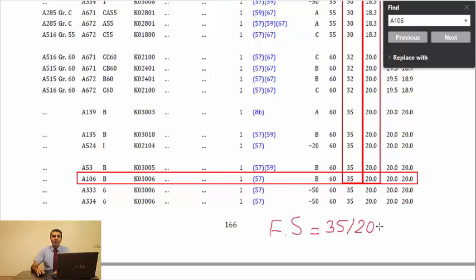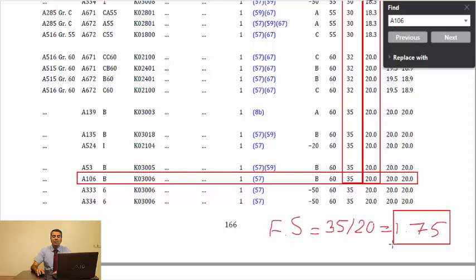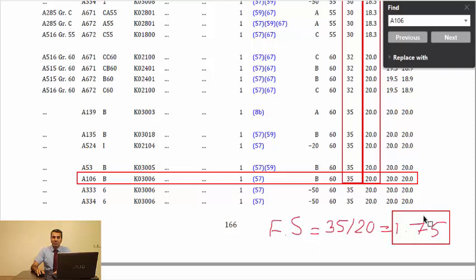It means that ASME B31.3 considered 1.75 as an optimum safety factor for this material at this temperature to handle this code's scope of work.